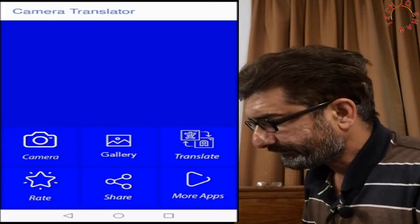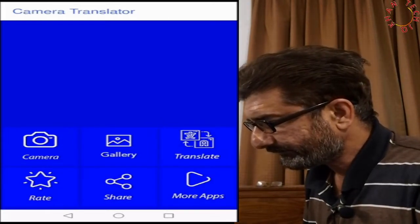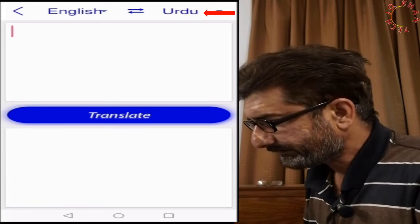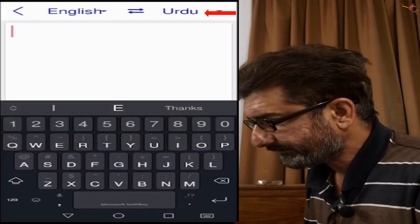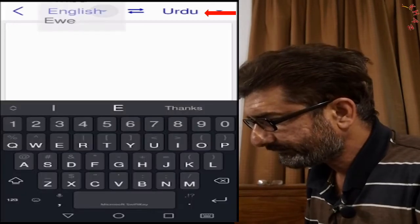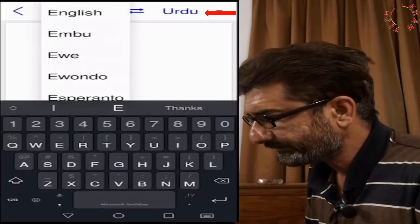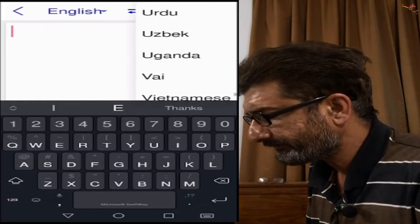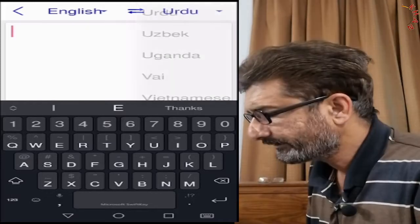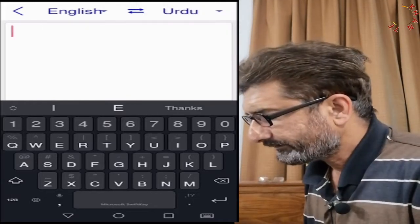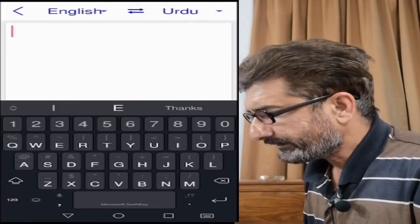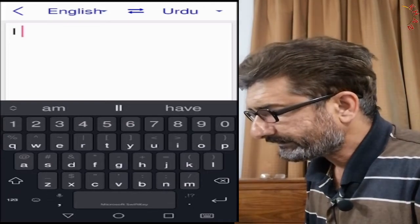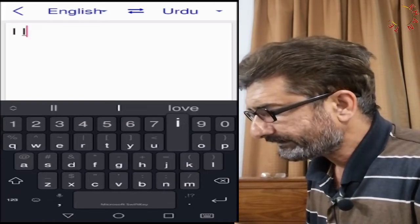This is the camera translator and let me open the translate option. The translate option has been pressed. This is the first language and another one in which you would like to change it. It is also reversible — you can choose the language you desire.